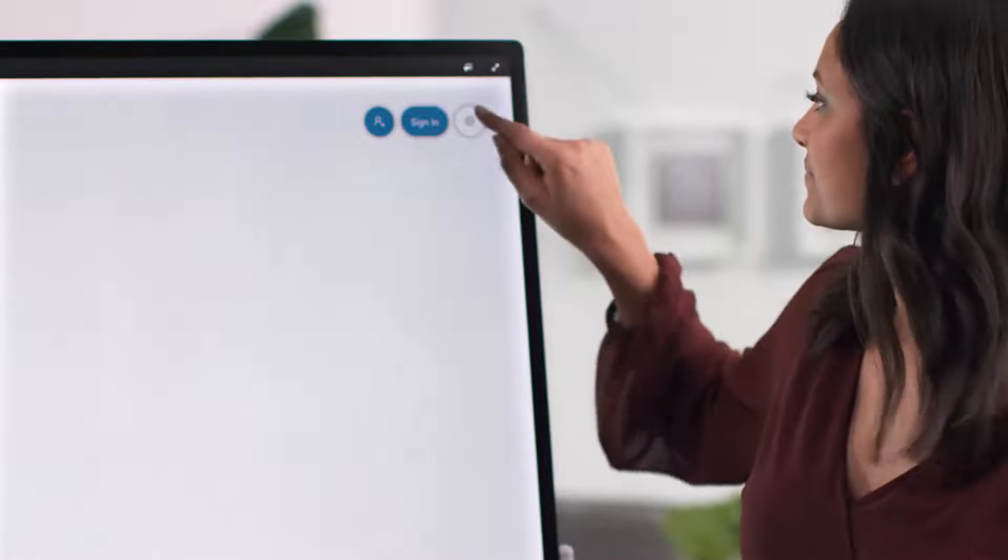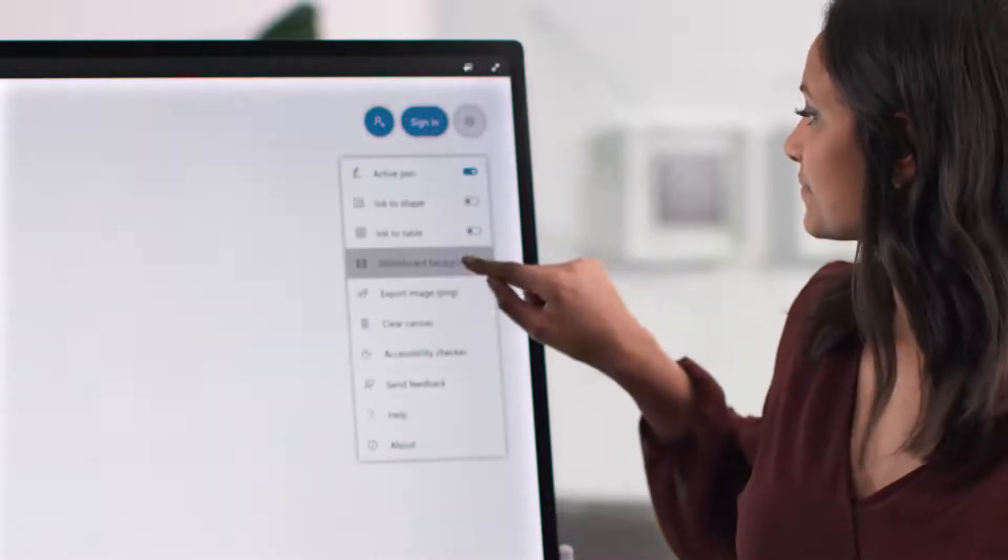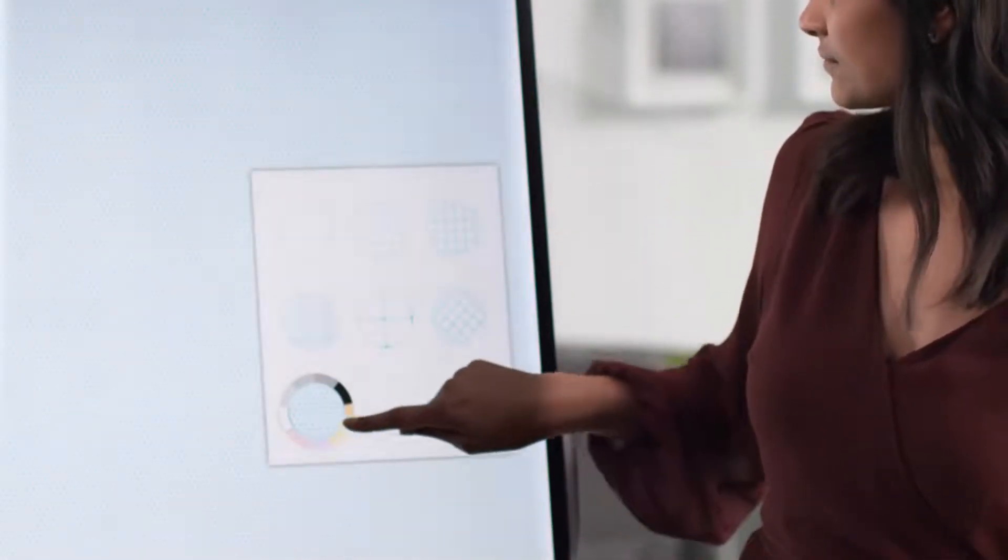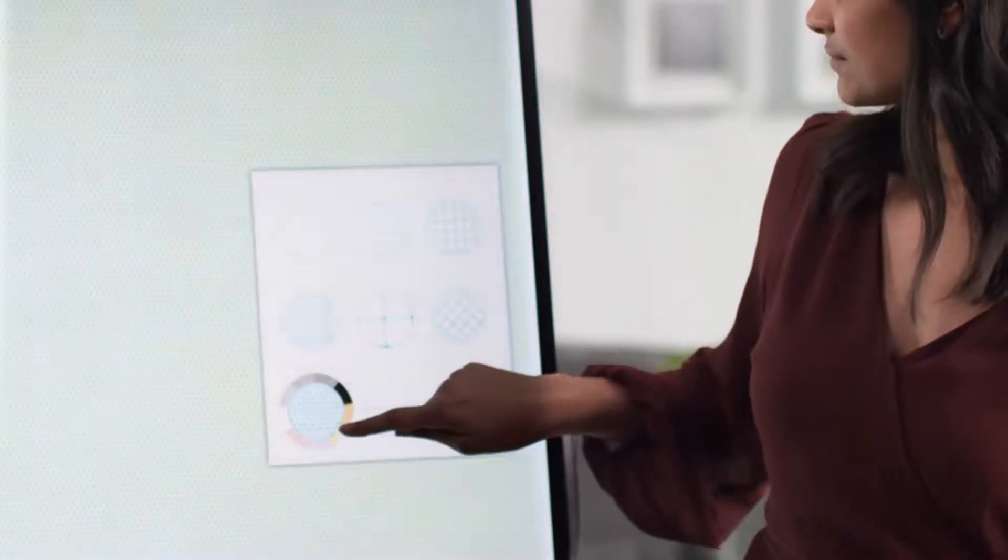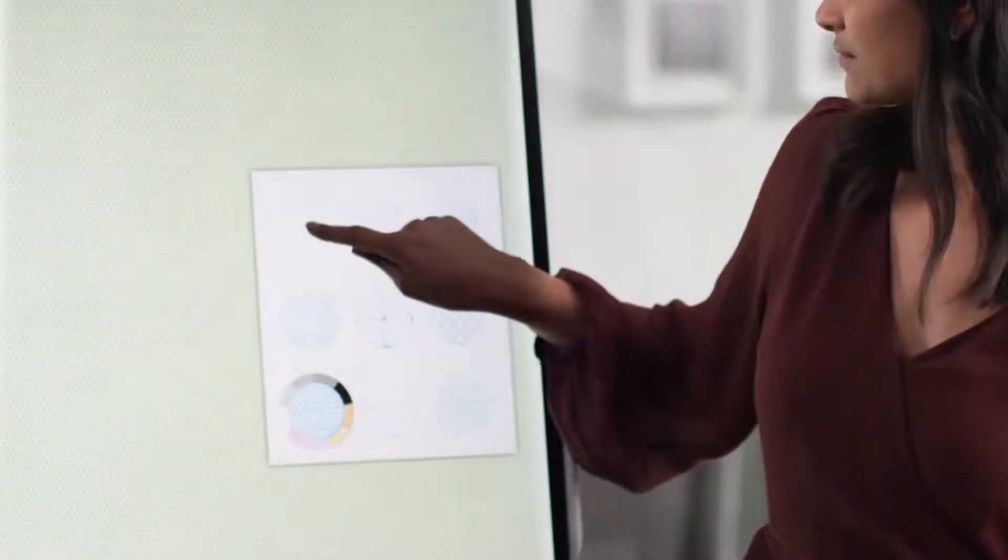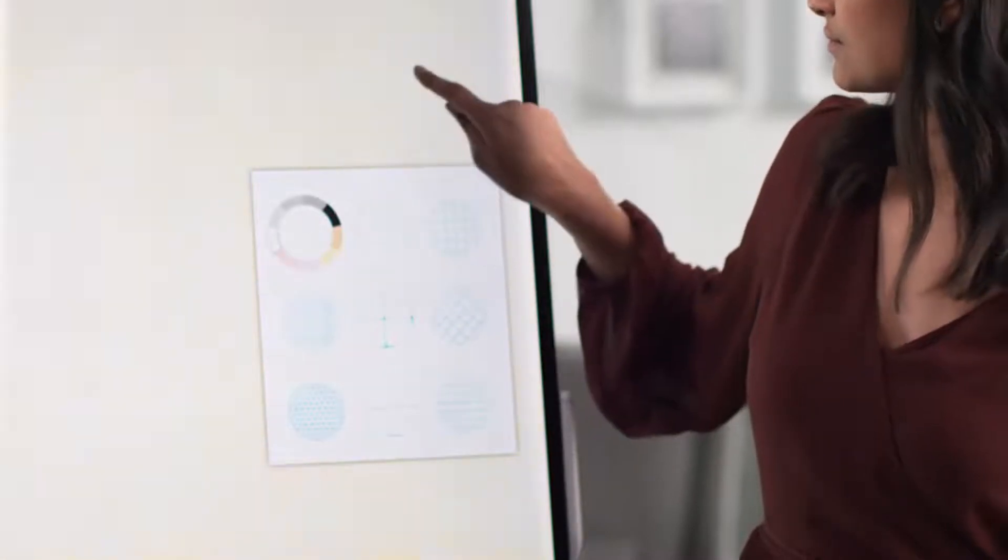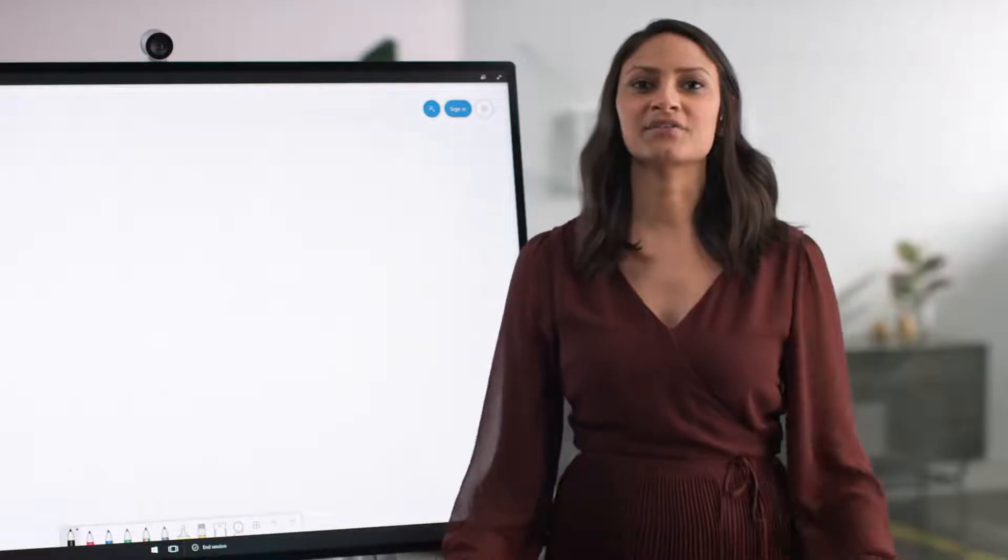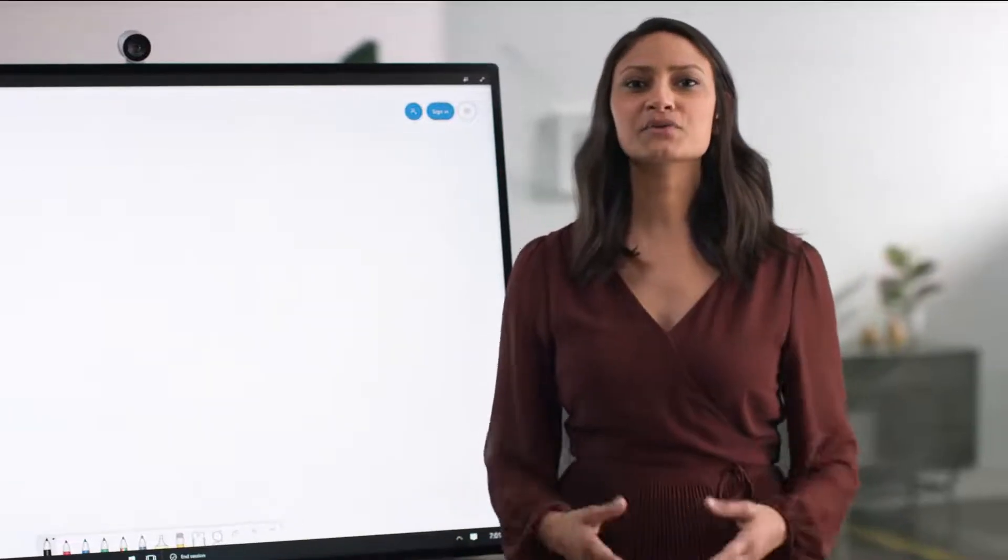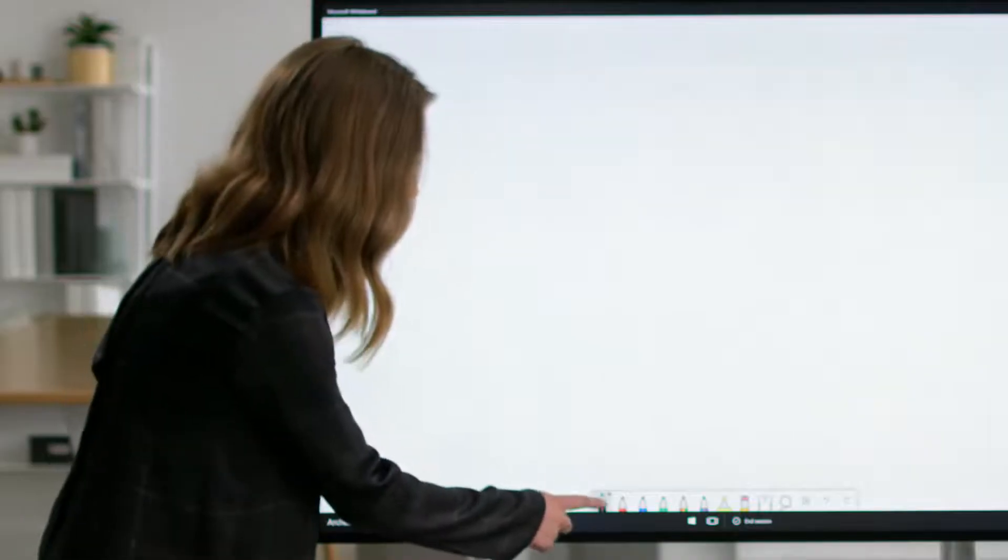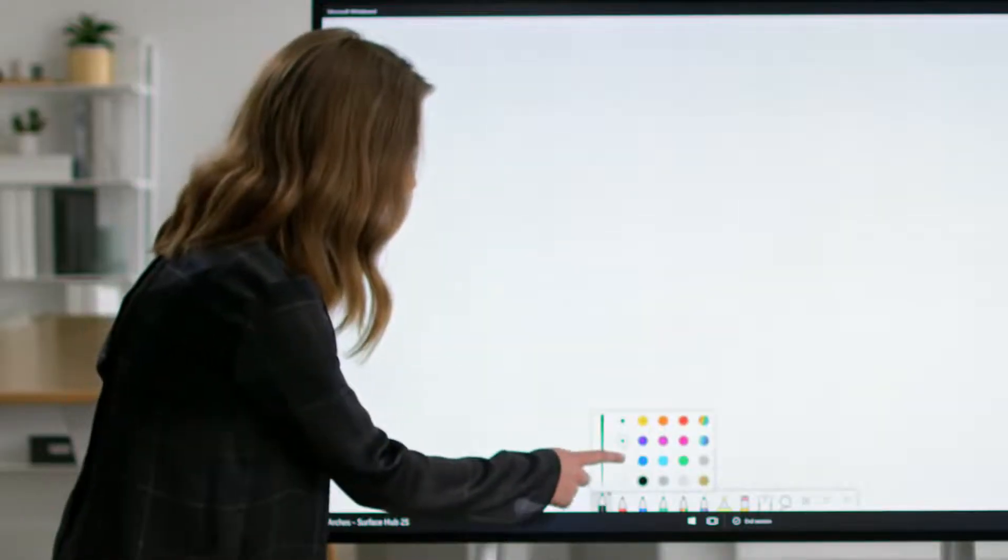In settings, you have the ability to customize the background of your canvas, including different line options and colors. Speaking of color, there are also a variety of ink colors available and you can choose the appropriate pen thickness.